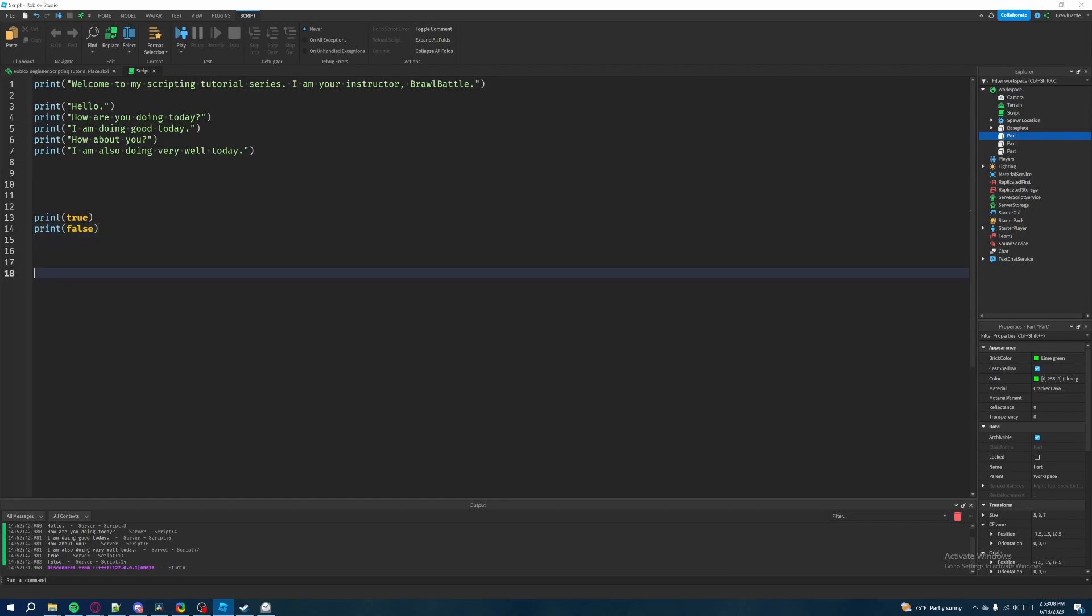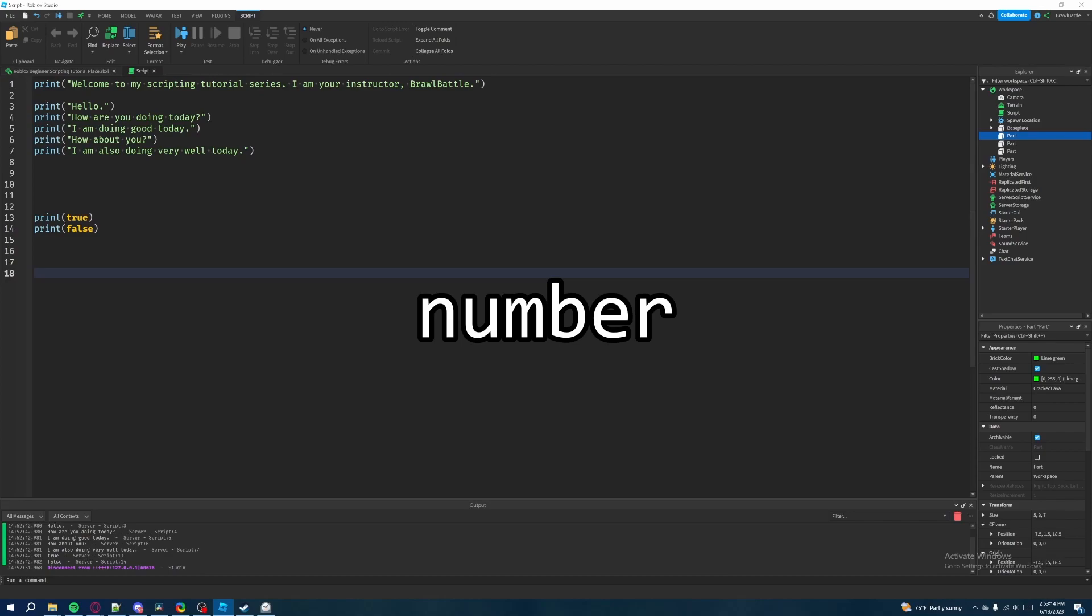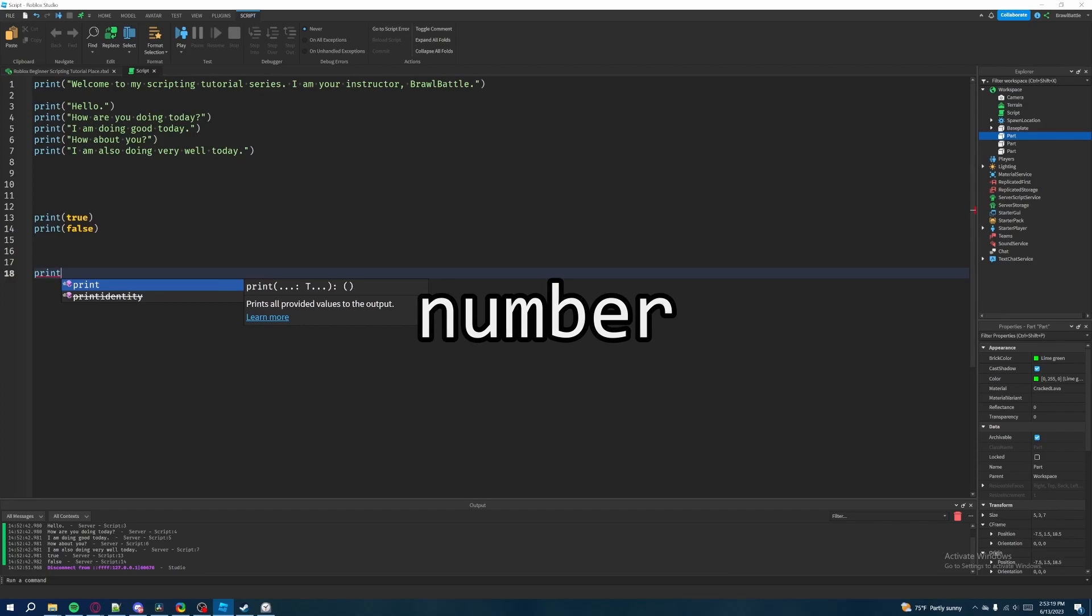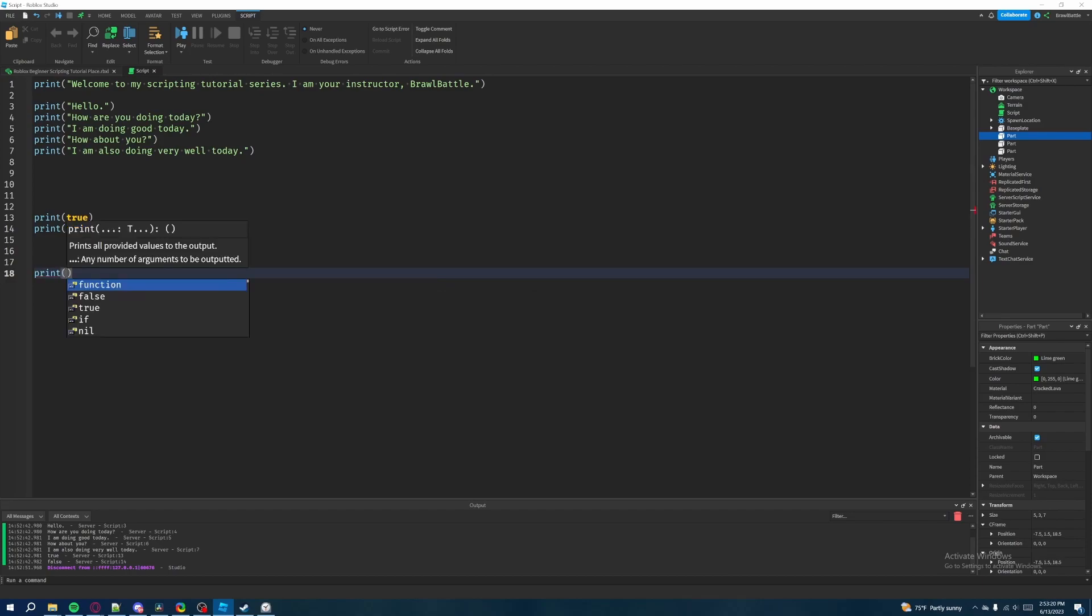And now the next data type that I'll teach you is a number. Now, just from the name itself, you could probably guess what it is. It's a number. Like if you've learned about numbers at school, then a number is a number.